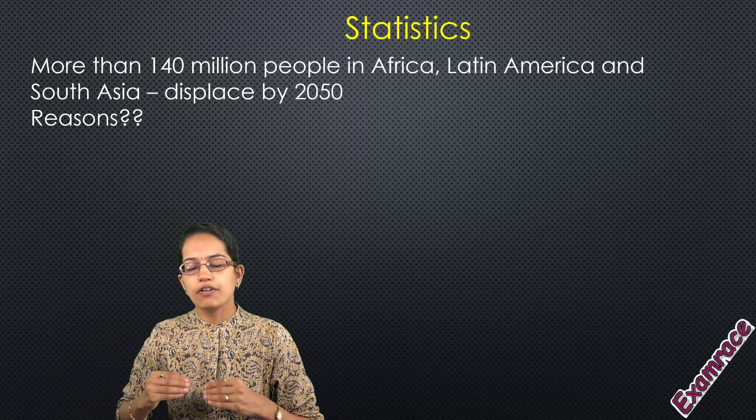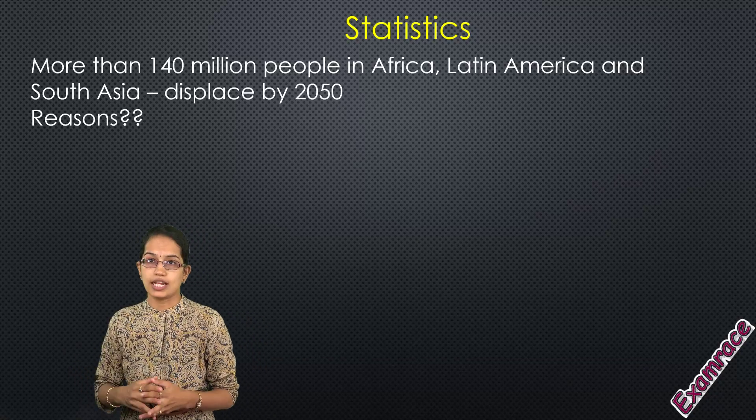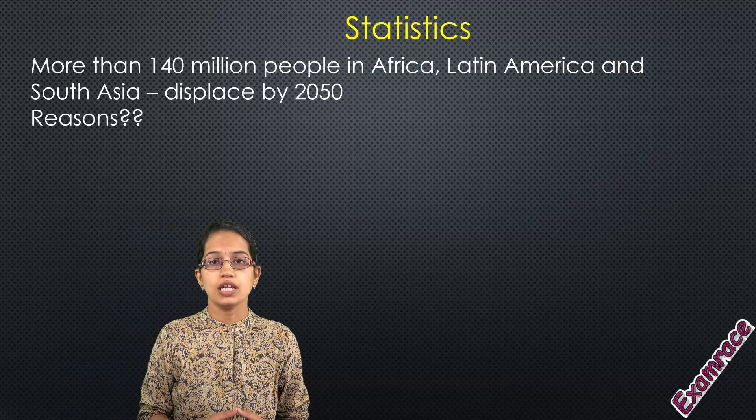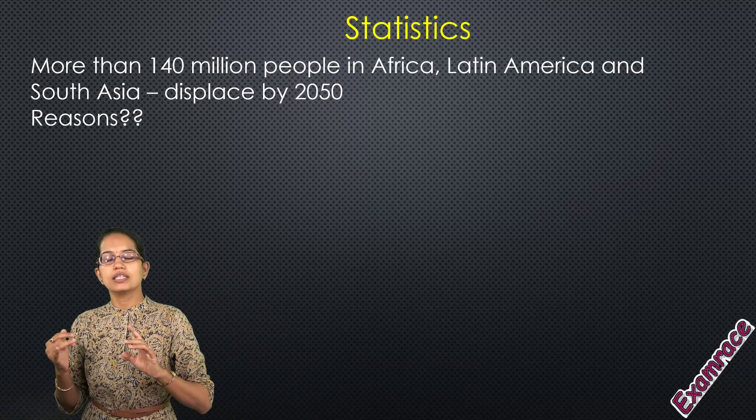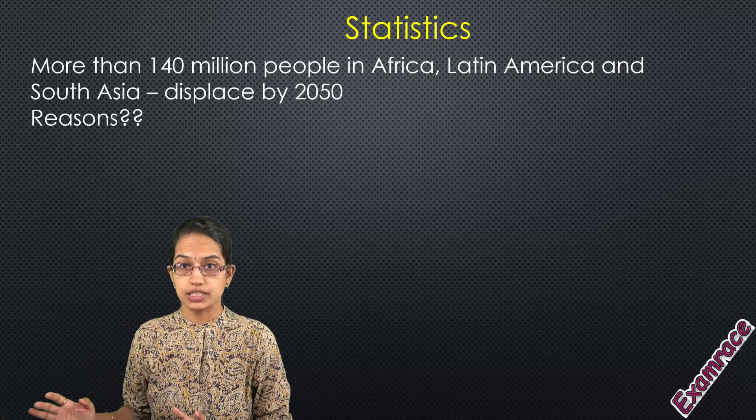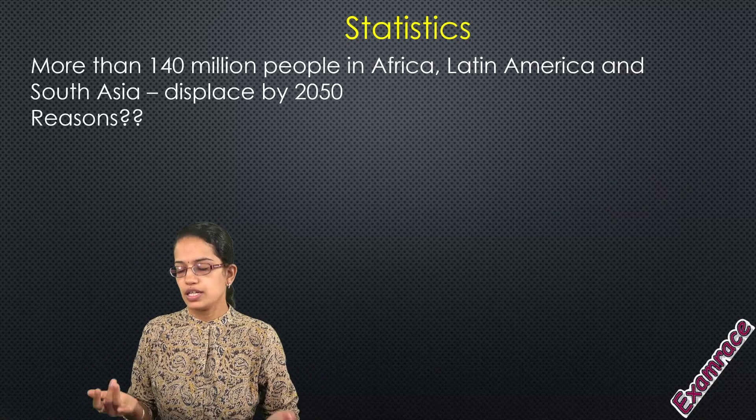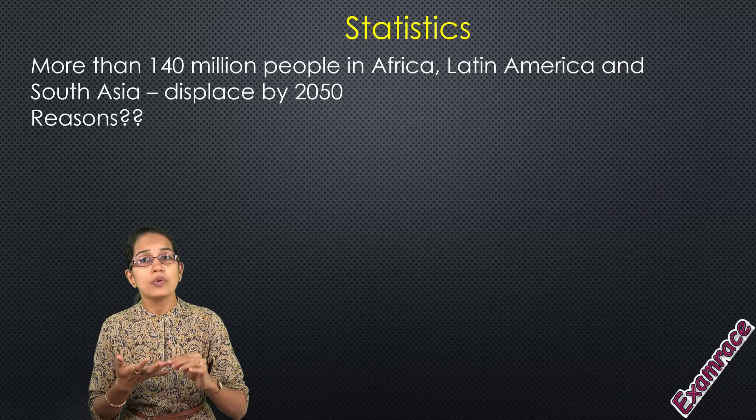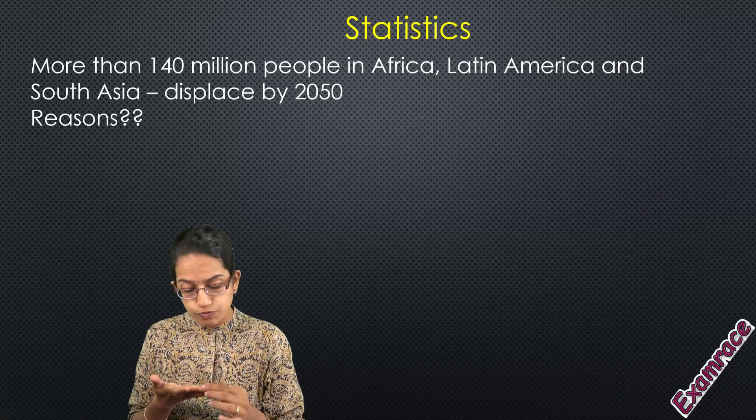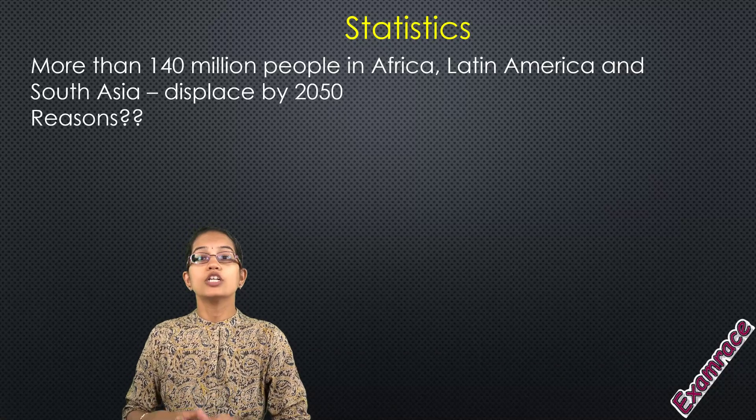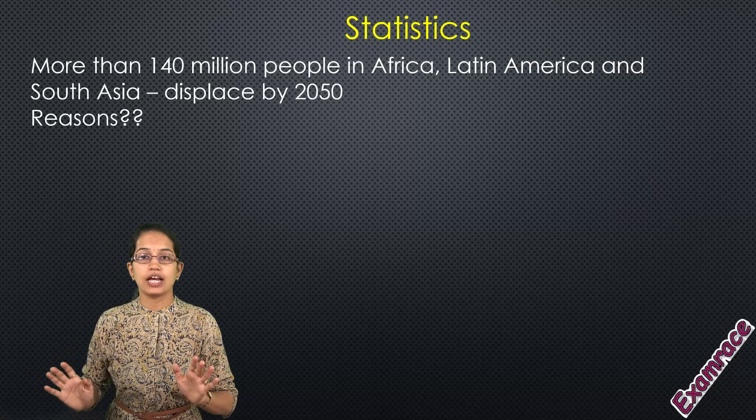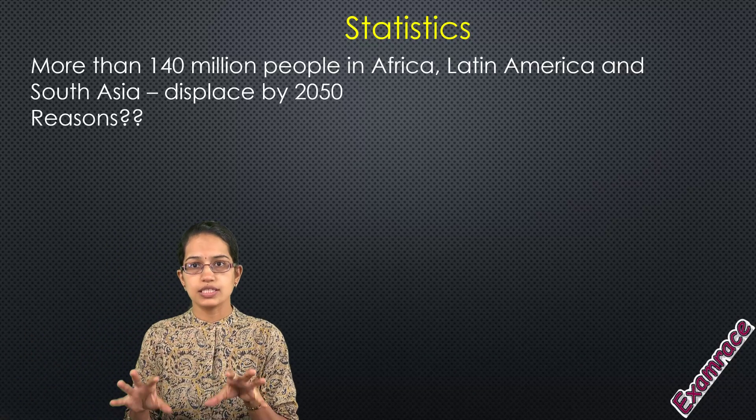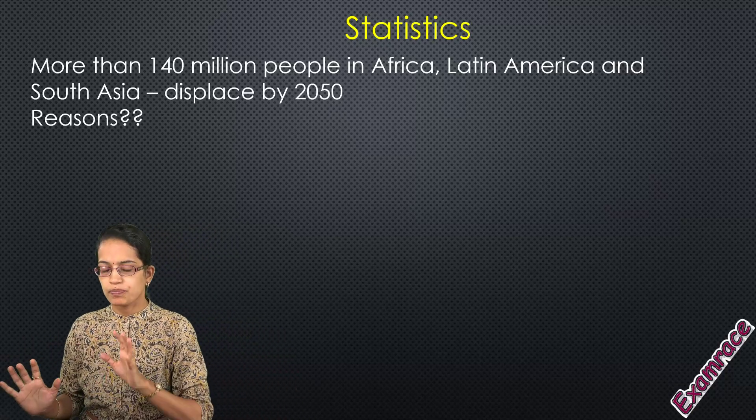If we look at the statistics or forecast for 2050, it's believed that nearly 140 million people in the regions of Africa, Latin America, and South Asia would be displaced. What would be the reasons? It could be crop failure, poor agriculture, drought conditions, flood conditions, coastal flooding, storms, or any other climate vagary. Those are some of the reasons defined for this migration.